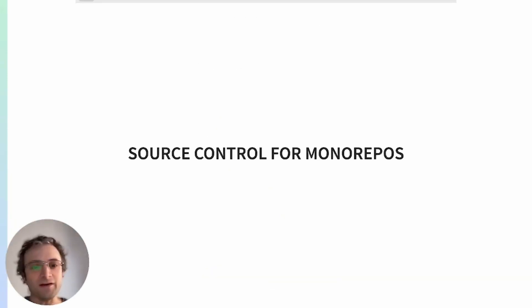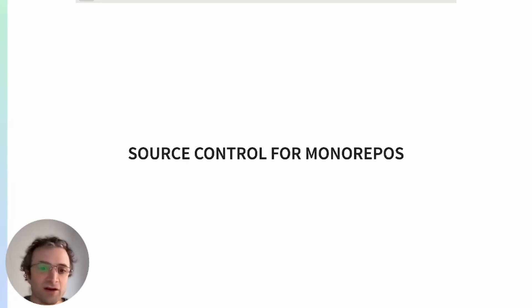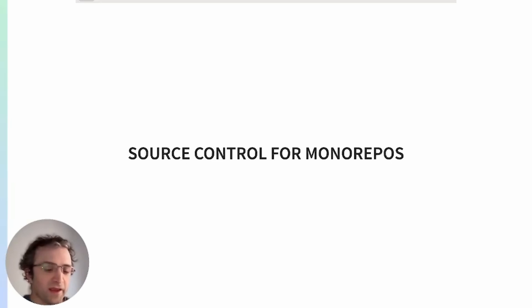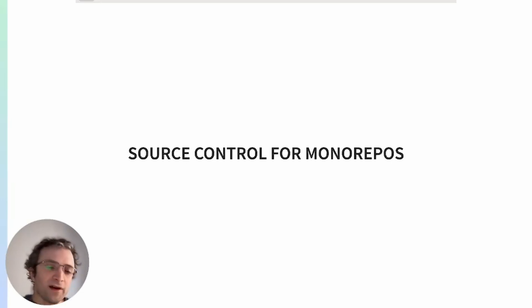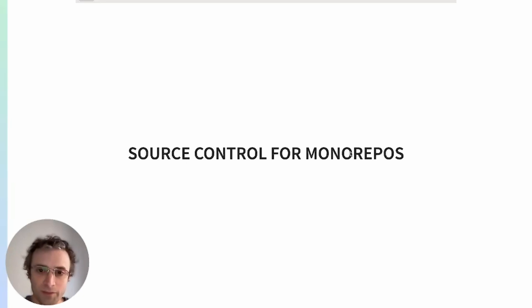Source control is another pain point for monorepos. We have a large amount of commits, a big repository, and a large number of people working together. And normally, source control systems are not built for that scale. So here are some tools that will help.